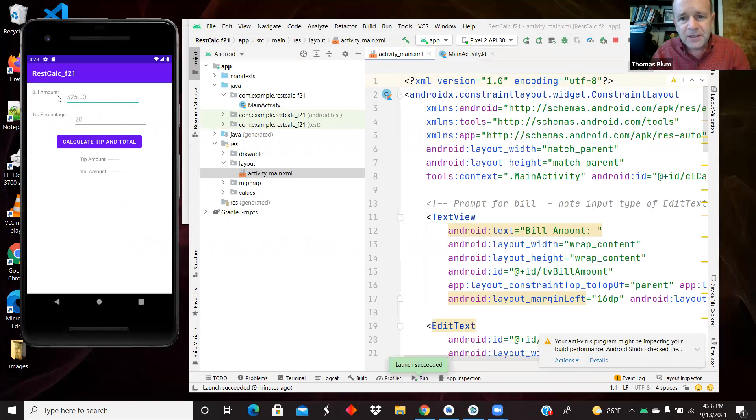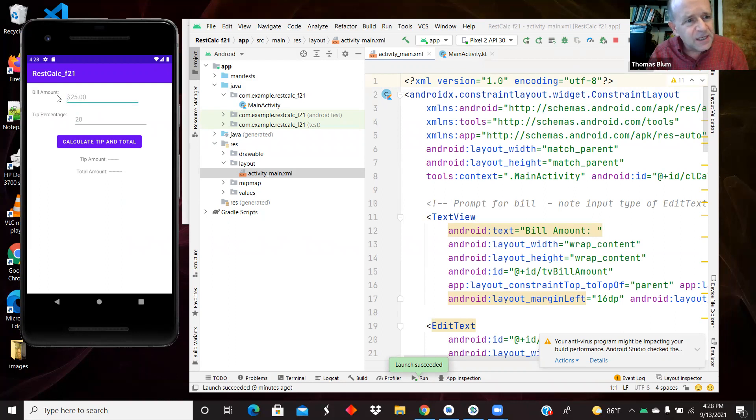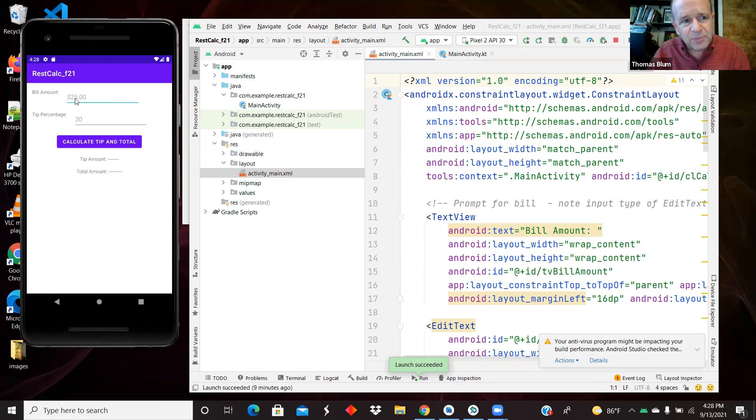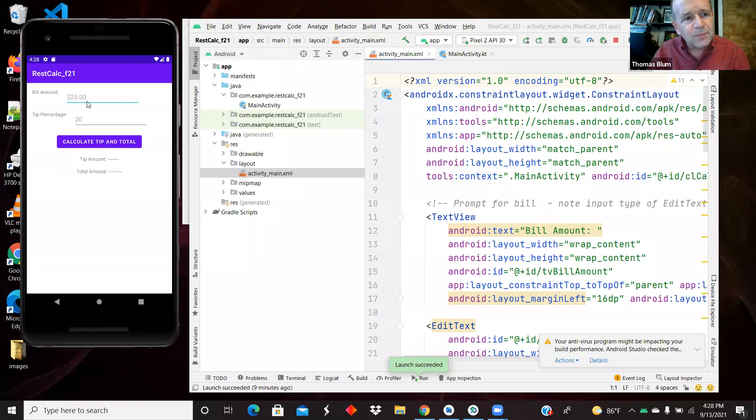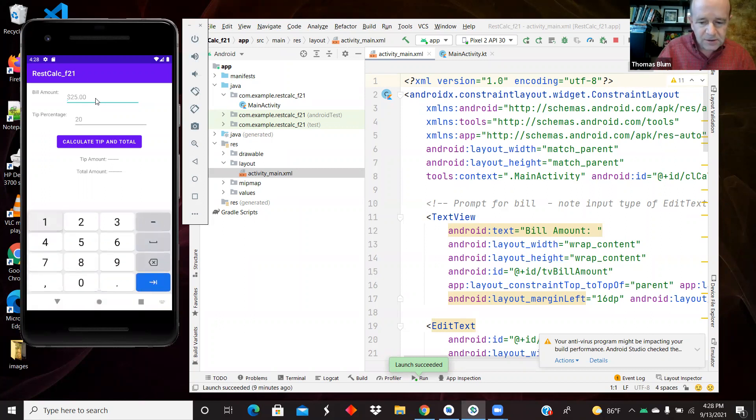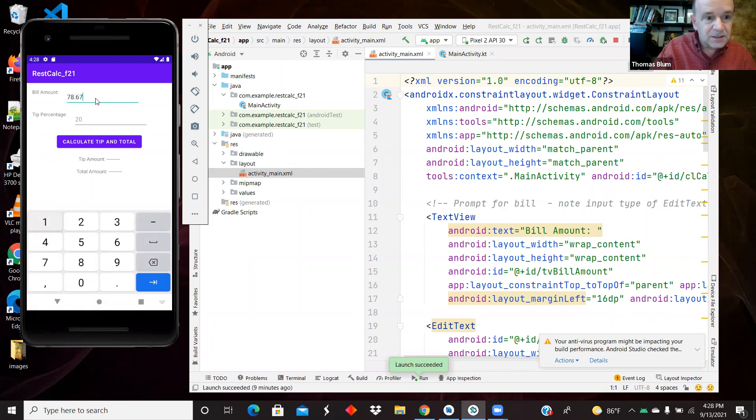So here is in the AVD, the Android virtual device, this restaurant calculator. So we have a text view, a label, and then an edit text for the user to enter the bill. There's a hint there, so we can just start typing the amount. 78.67 was the amount.